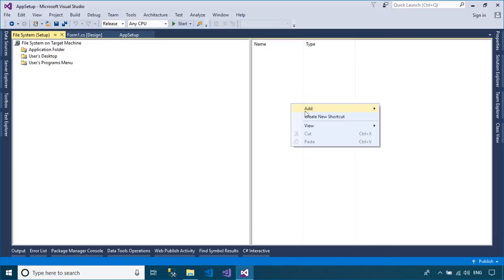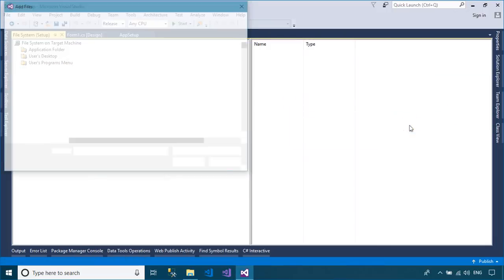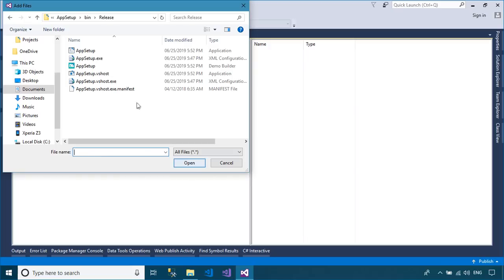In the application folder section, you can choose the files you want to create setup or choose to add product output.